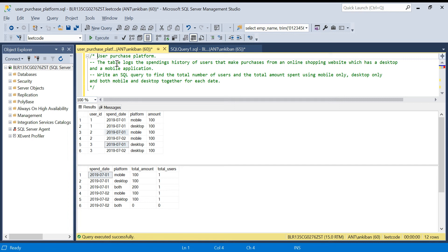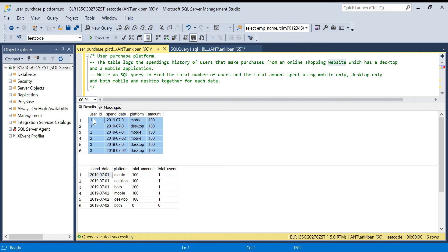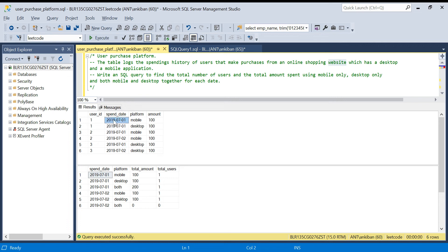There is an e-commerce website, like Amazon.com. They have a mobile application and a website, and this is the spending history of the users. A user can purchase from the mobile application or from the desktop application — we call it mobile platform or desktop platform. We have the spending history for each spend date. For example, on July 1st 2019, user ID 1 purchased from mobile with amount 100.